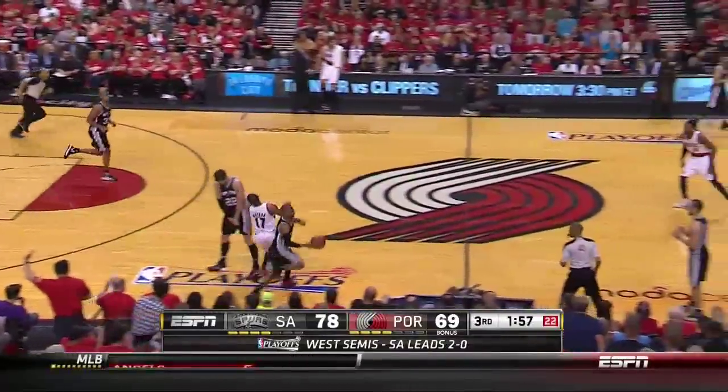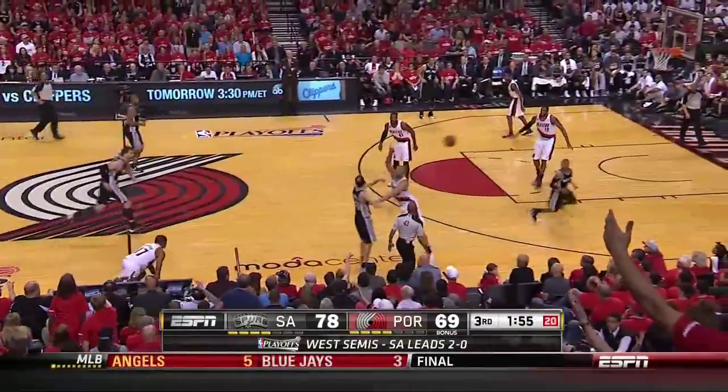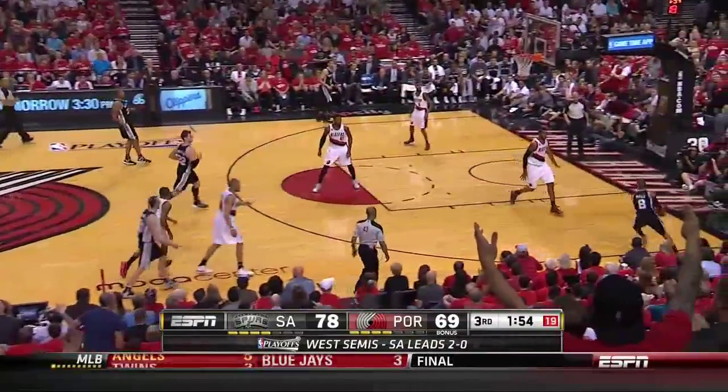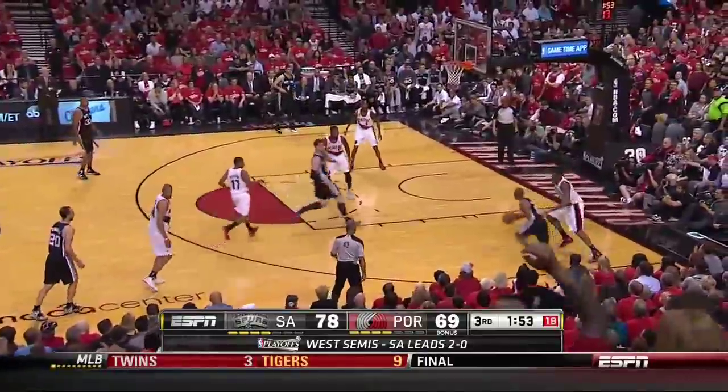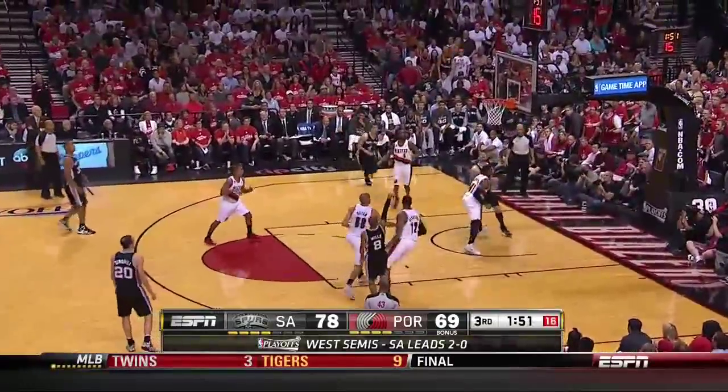Oh wow, Earl Watson gets drilled on the Splitter's screen. Looked like a good pick, though, and a good non-call.